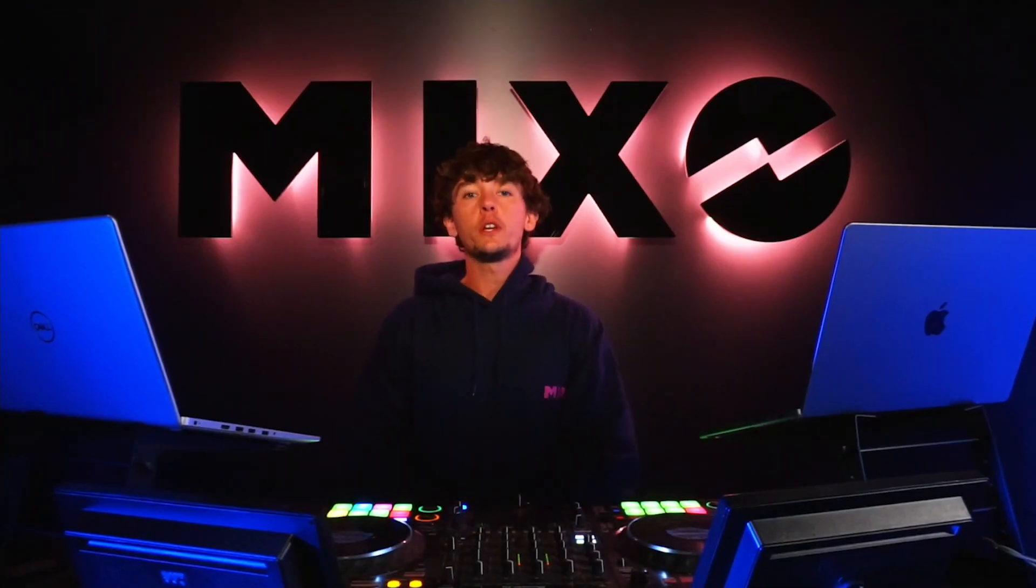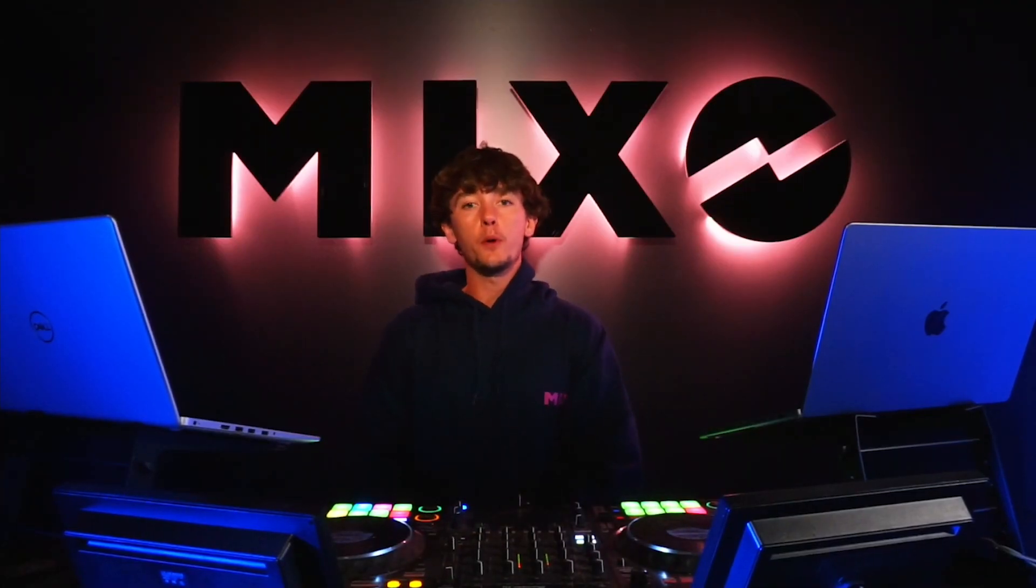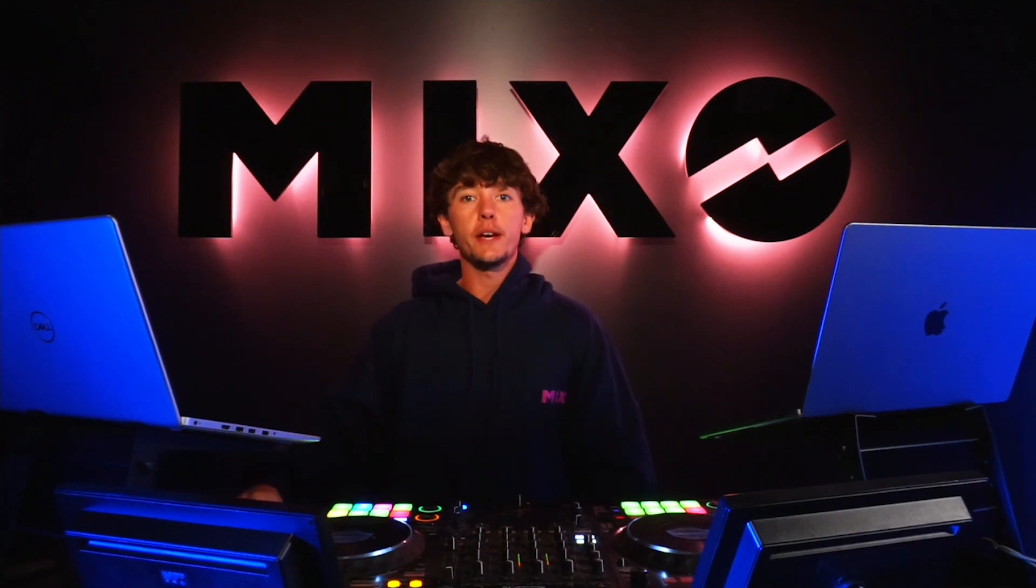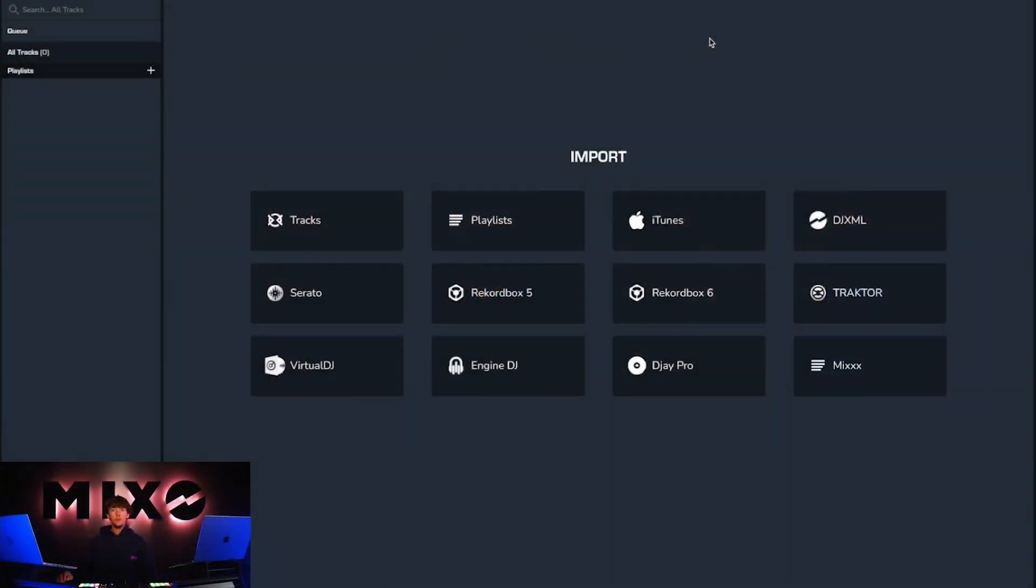Today I'm going to be walking you through our new bookmark feature. So if we head on to MIXO,